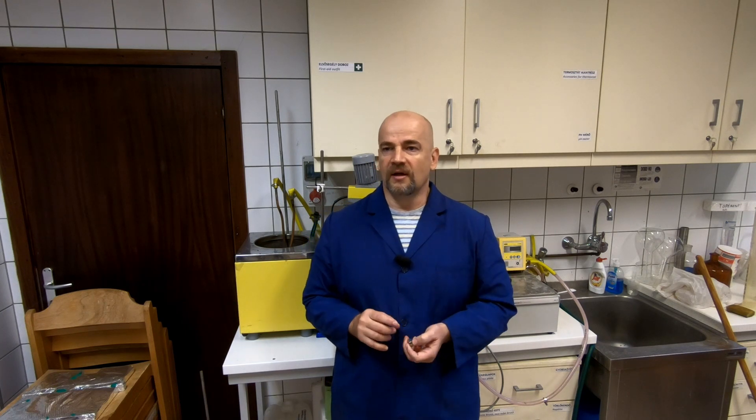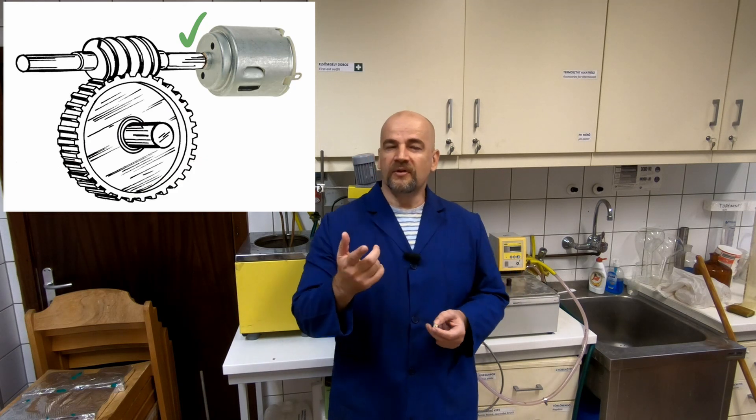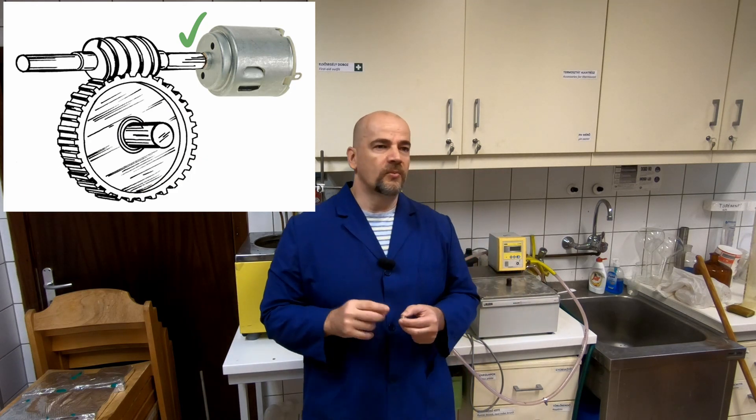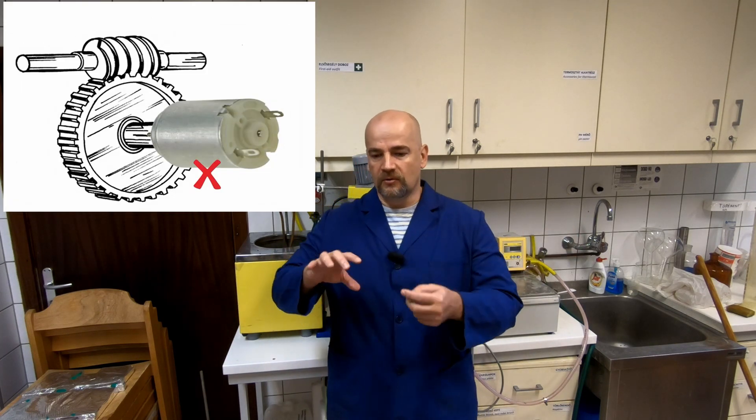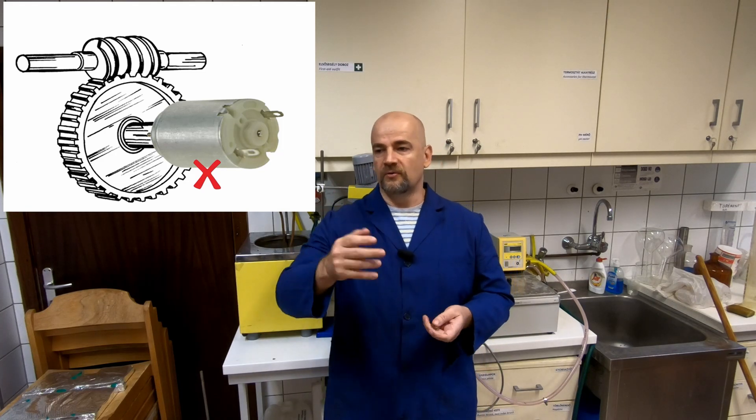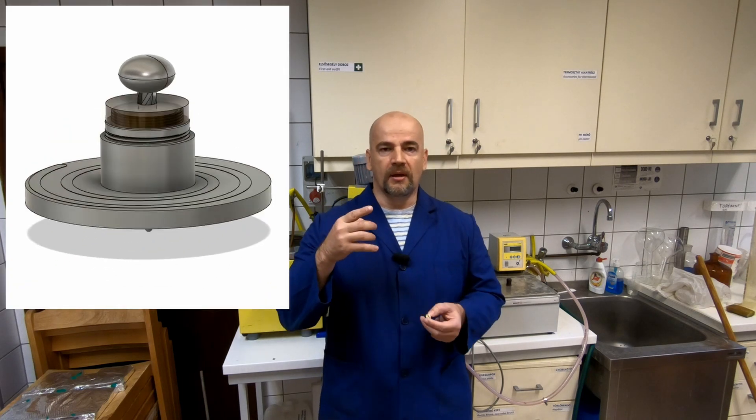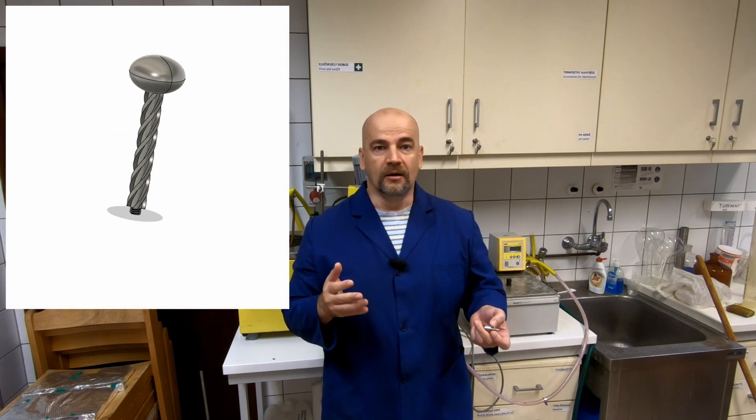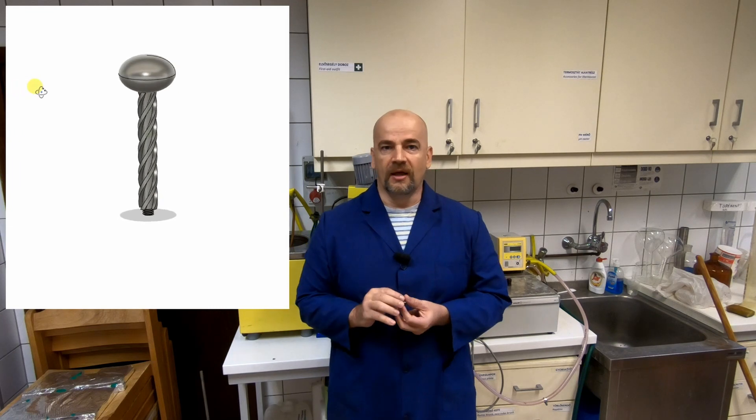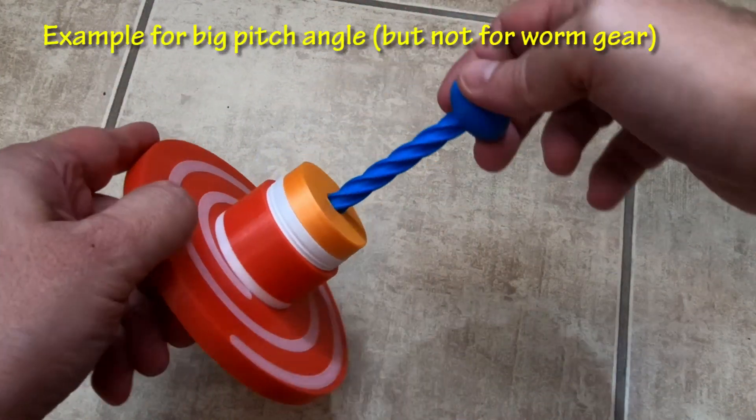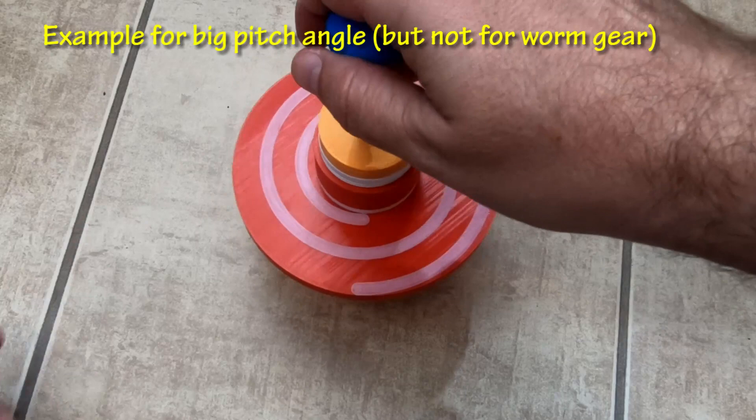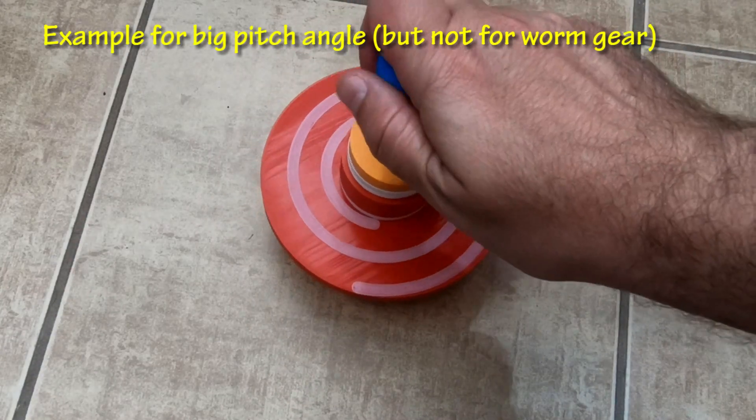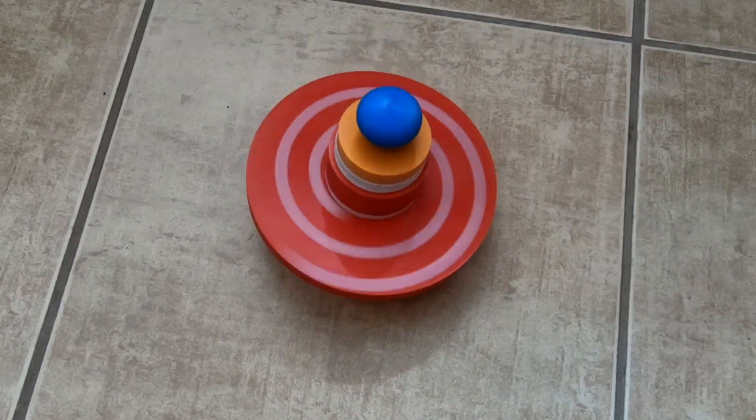But there is one big disadvantage with the worm gears and that is big friction compared to the pair of spur gears. Because of this friction we cannot reverse the drive, so we cannot rotate the wheel to get very high rotation of the worm. If we want to do this then we need a very big pitch angle. For example I use this method in this fully 3D printed top toy. You can see this video, link is in the description.